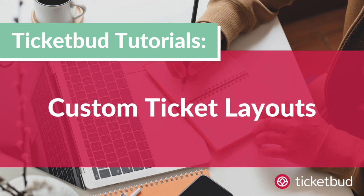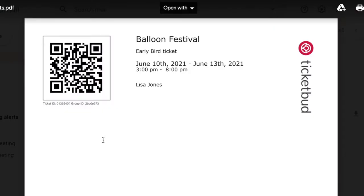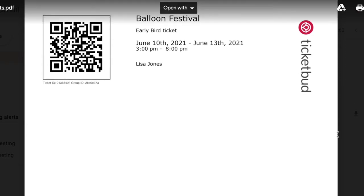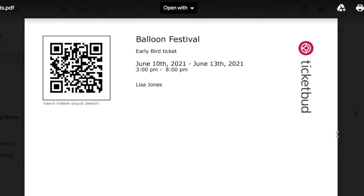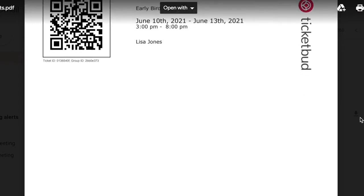In this Ticketbud tutorial we're going to look at custom ticket layouts. So first of all, what is a custom ticket layout? Well, our standard layout looks like this.